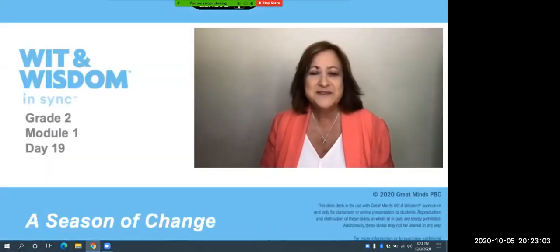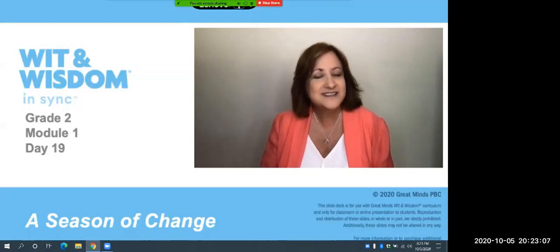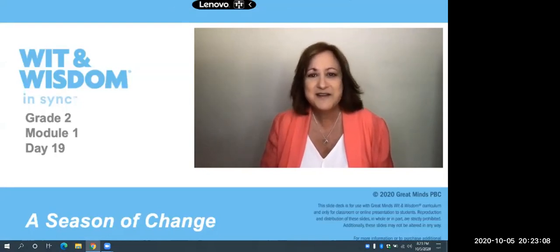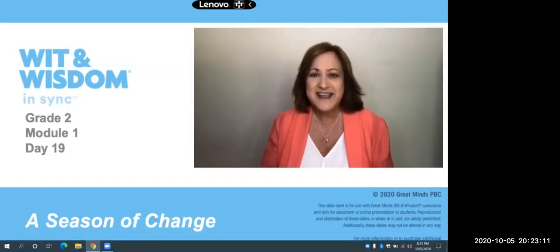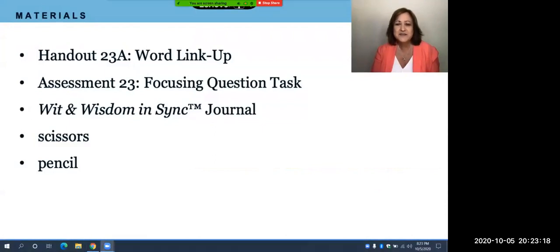Welcome back friends, I'm Sue Sabella, your Great Minds teacher, and I'm so excited to continue to learn and grow with you. Let's see what we need for today. Today you'll need handout 23A the word link up, assessment 23 the focusing question task, your journal, scissors, and a pencil.